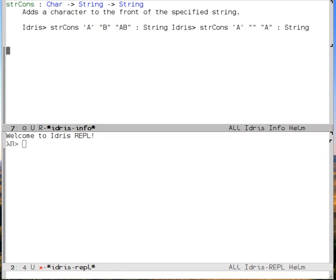Let's look at the docs. I see that it adds a character to the front of a string and there's a little example of its use. Great.